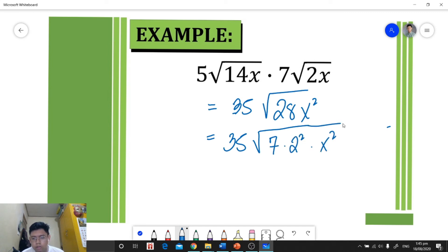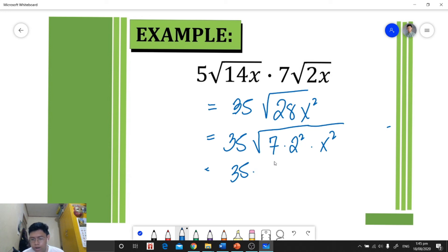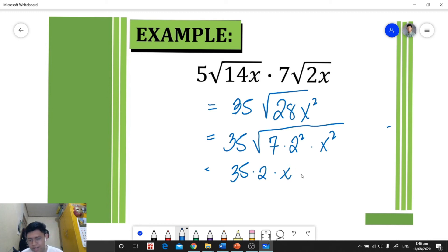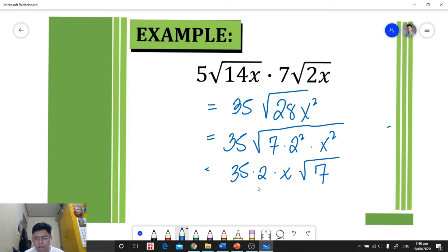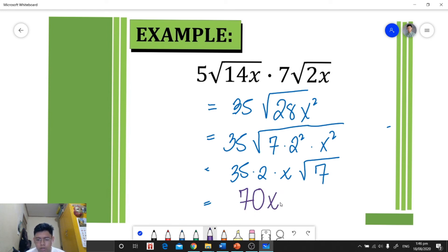Now we simplify: the square root of 2² is 2, the square root of x² is x, and the square root of 7 remains √7. Multiplying 35 times 2 times x gives us 70x, so our final answer is 70x√7.